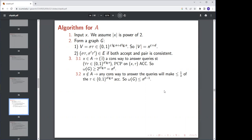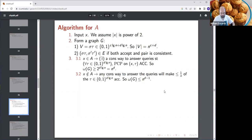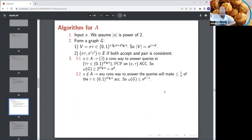A student asks: why can't there be a large clique formed by different values of sigma being consistent with each other? The answer: if you had a large clique with different sigmas, they can actually be merged into one consistent query sequence. For example, one simulation asks about bits 1, 3, and 12; another about bits 3, 12, and 84 — they agree on the common bits and can be merged into one consistent sigma.